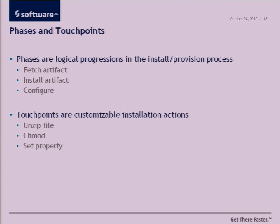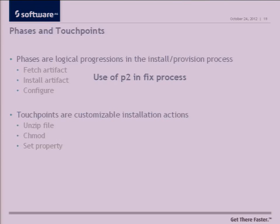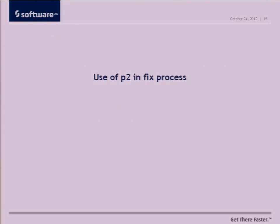At a little lower level as part of the installation, there are things that you'll see called phases and touch points. These are individual steps that take place as part of the installation. Some examples of phases are fetching artifacts from repositories, installing those artifacts. Examples of touch points are things like unzipping a file, changing permission on a file, things that you need to do to get a piece of software configured and running.